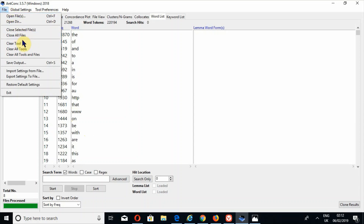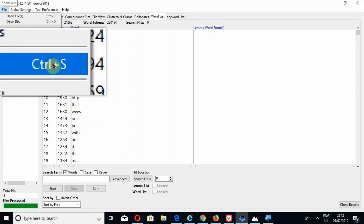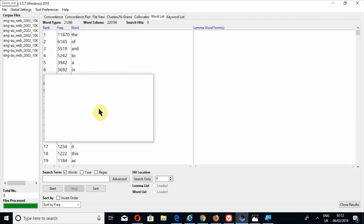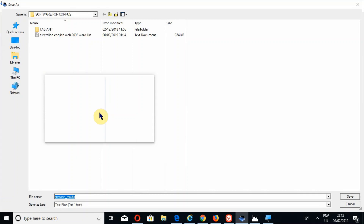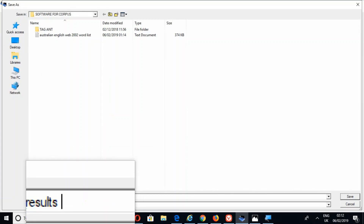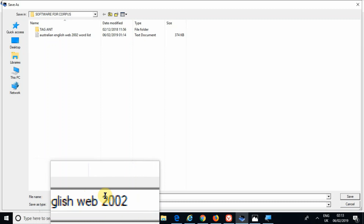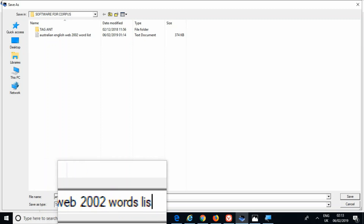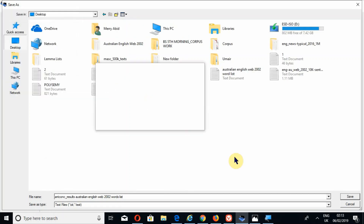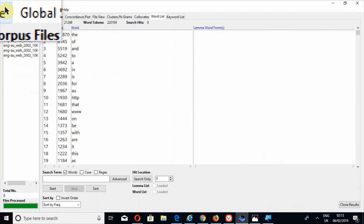Go to File and select Save Output, or simply press Ctrl+S to save the file. I will name it 'Australian English Web 2002 Word List' — you can save the file with any name of your choice. I will save it to the desktop. Then close all these files.